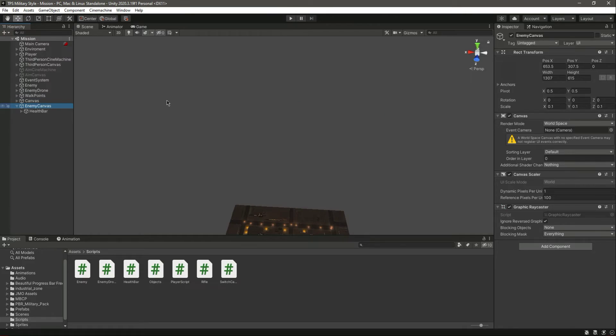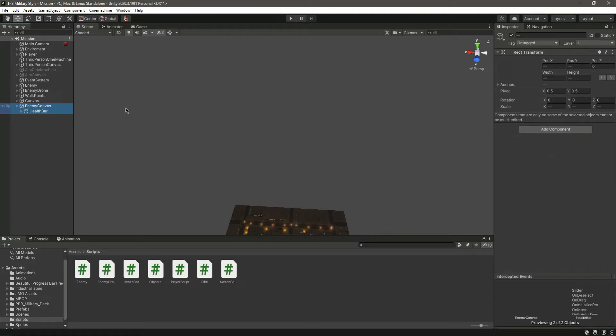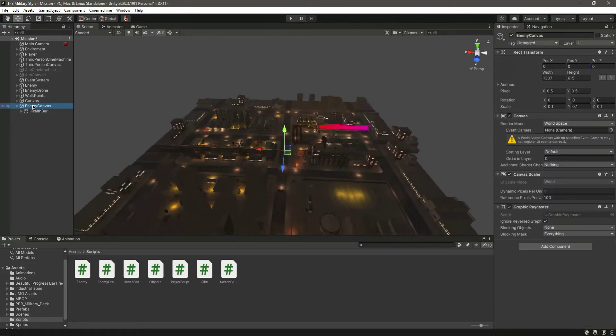Let's select both elements and set the position Y and position X to zero to align them properly.